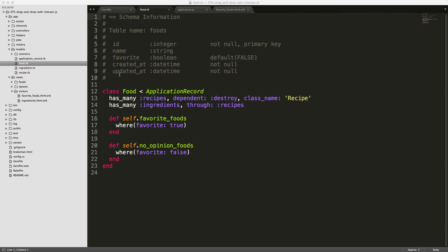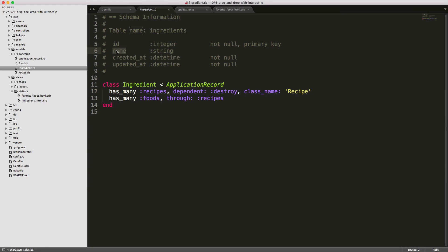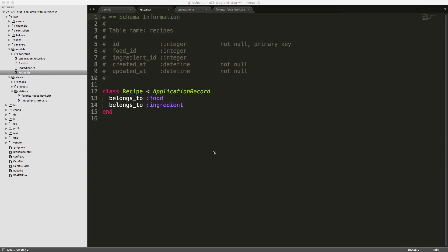To give some context about this application, we have three different models. We have a Food model with a name and a favorite boolean defaulting to false, with class methods for favorite foods and no-opinion foods. We also have an Ingredients model which just takes a name, and a Recipe model which is basically a list of different foods and their corresponding ingredients.